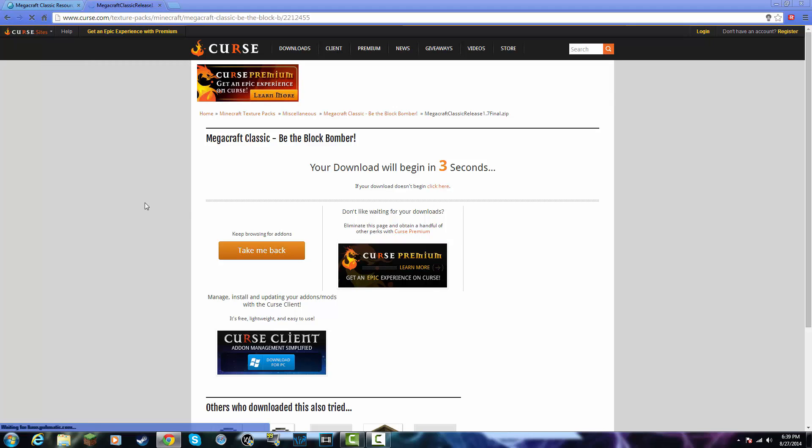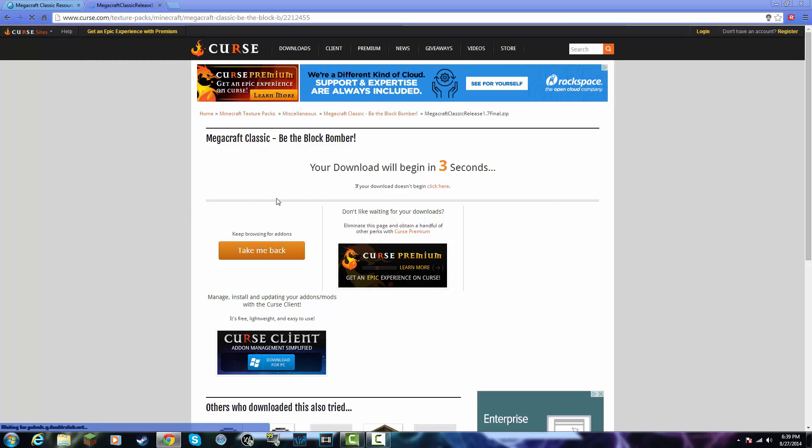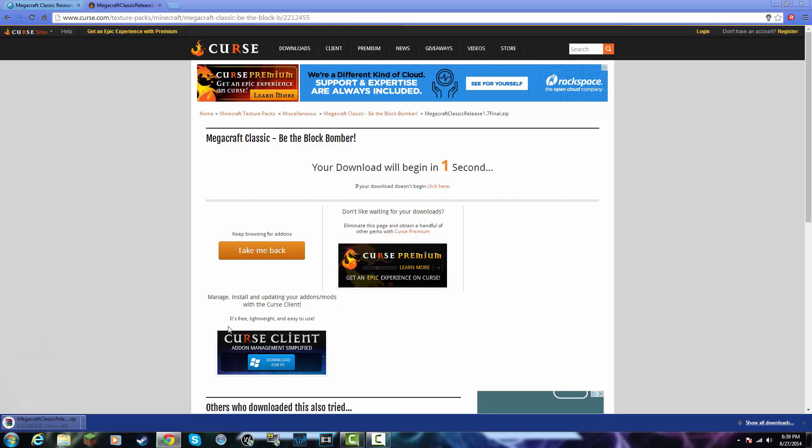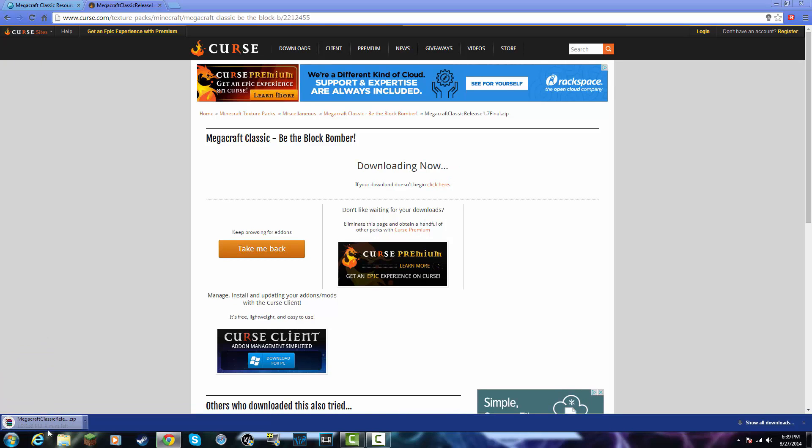Then it's going to take you to a different site and your download will begin in a few seconds. As you see, my download has begun. It's going to take just a few seconds or minutes to download, so I'll be back.